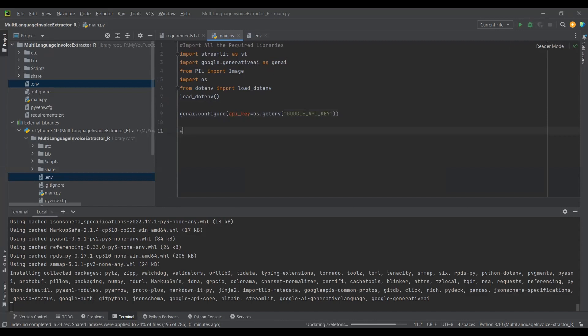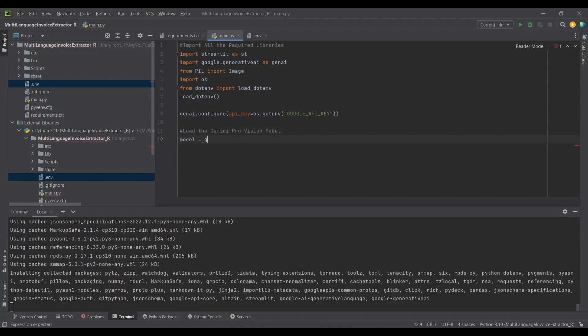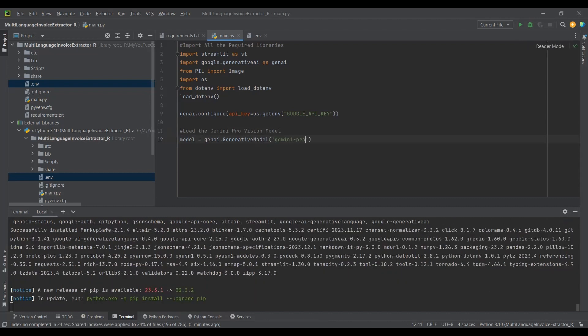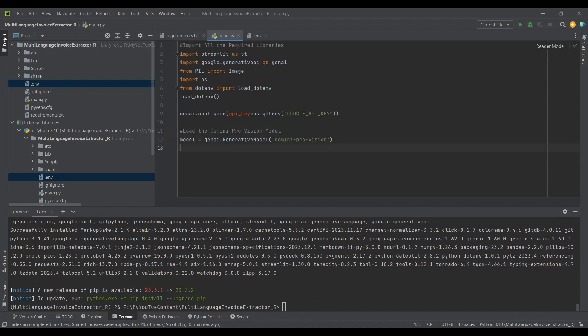Now I'll load the Gemini Pro Vision model. I'll write: model = genai.GenerativeModel('gemini-pro-vision'). The Gemini Pro Vision model is a multimodal model, meaning it can accept input in the form of both images and text. We'll be passing the invoice image plus a question about what information we want to extract.